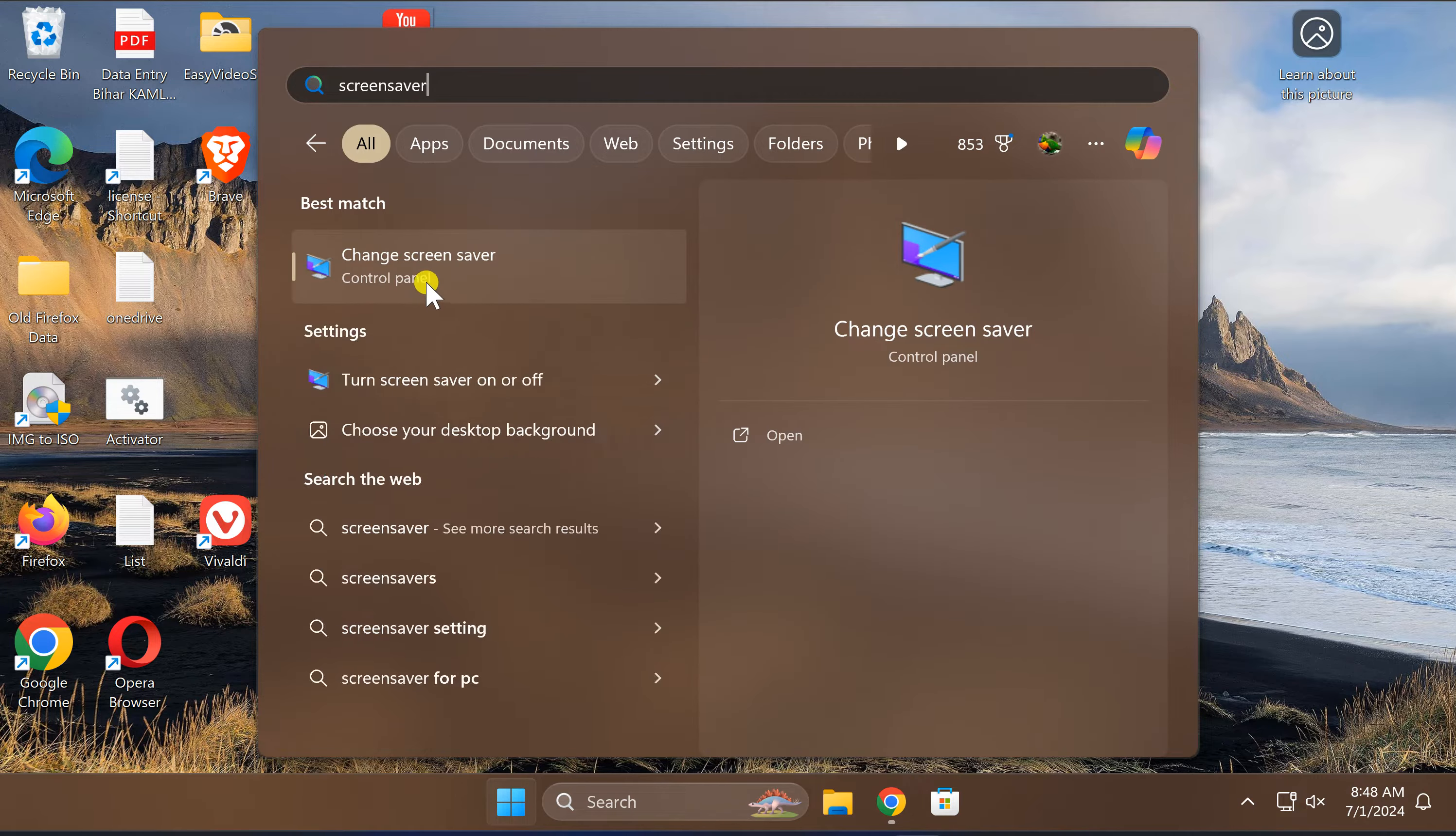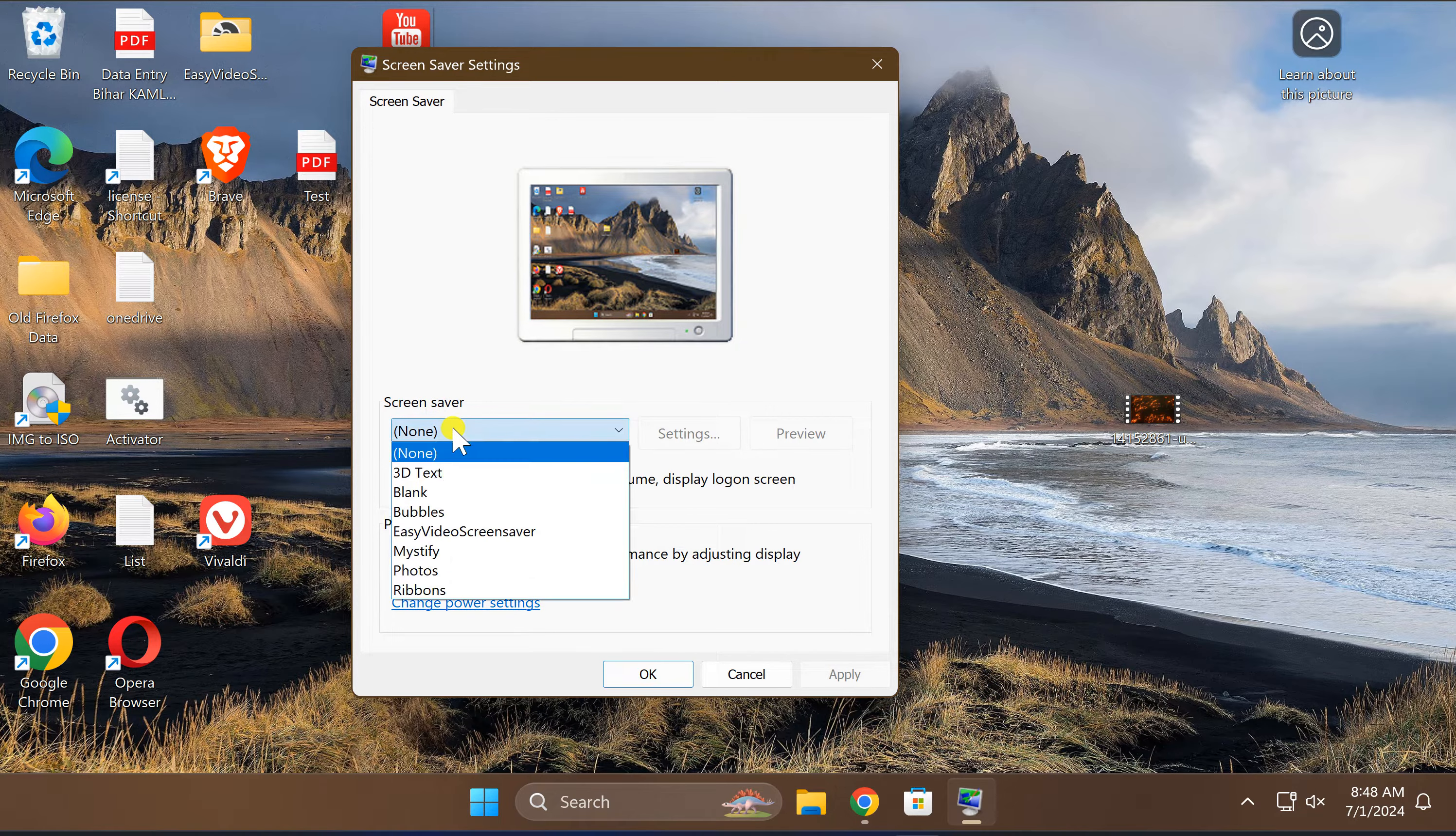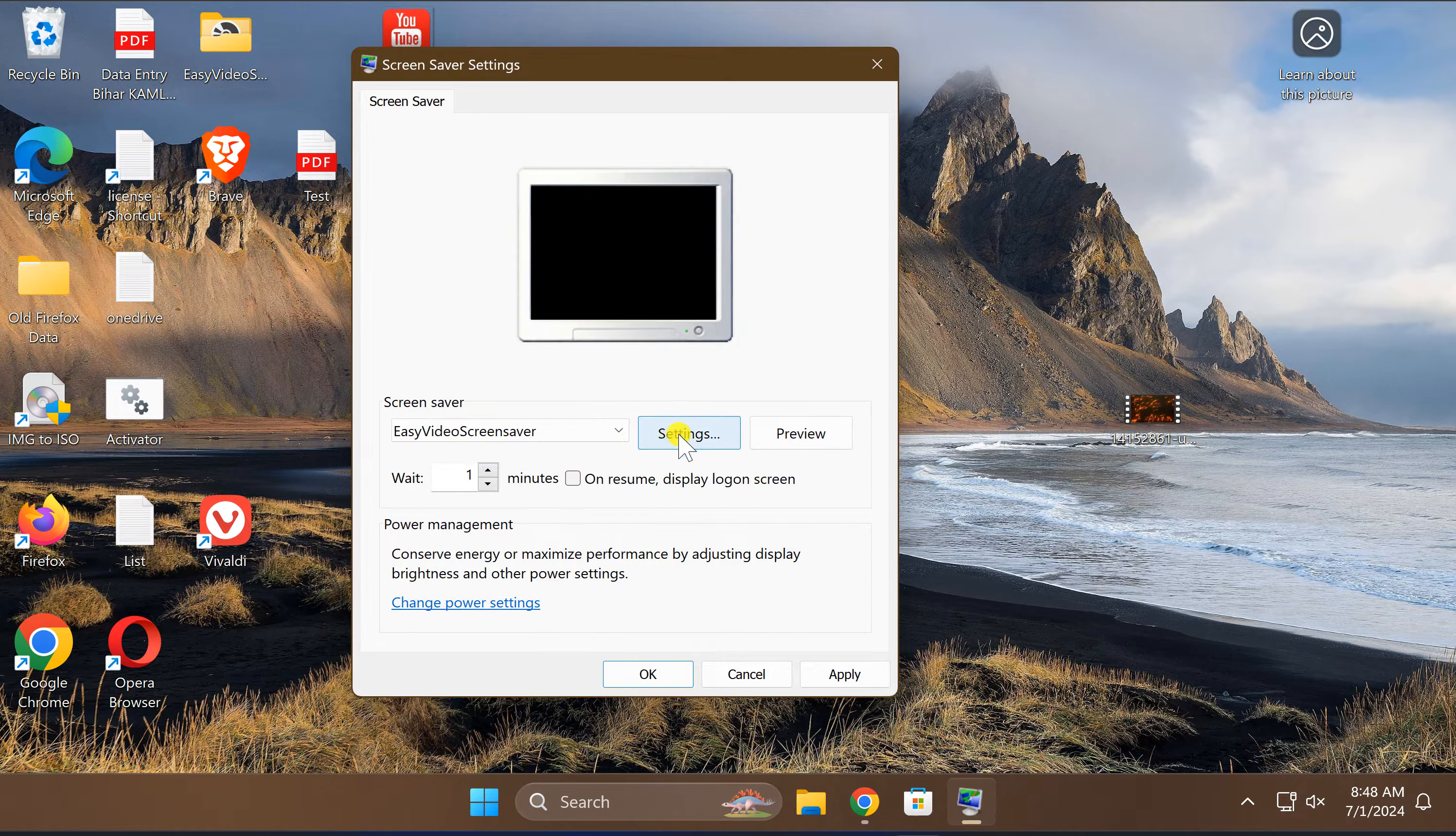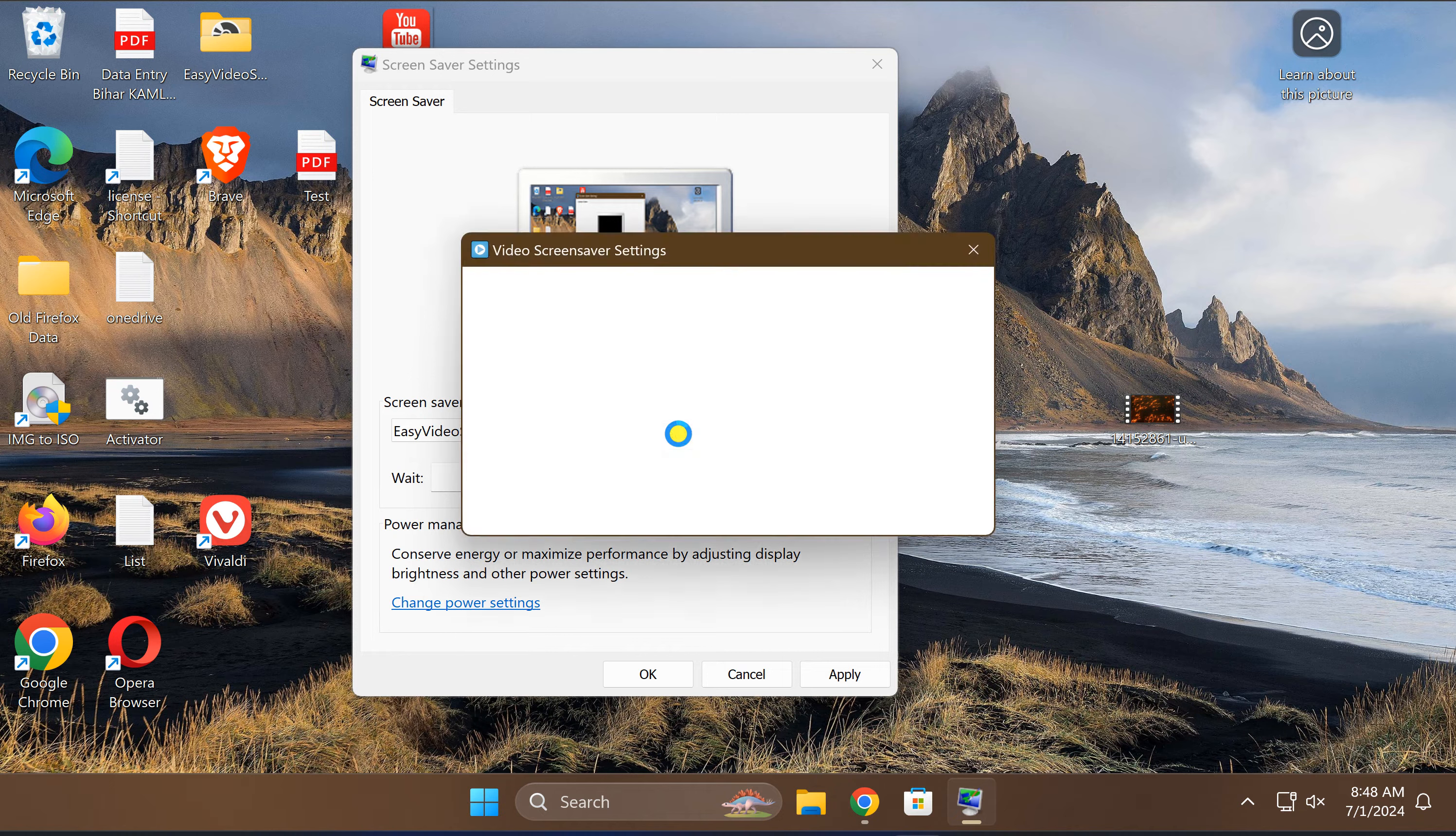Now, beside this screensaver, click on this drop-down menu. Here select this Easy Video Screensaver. After that, click on this Settings option.